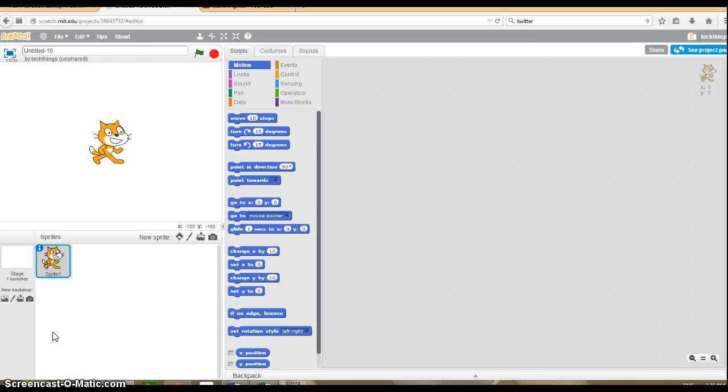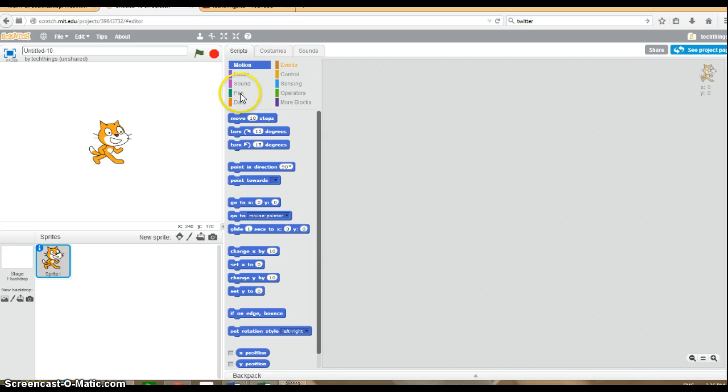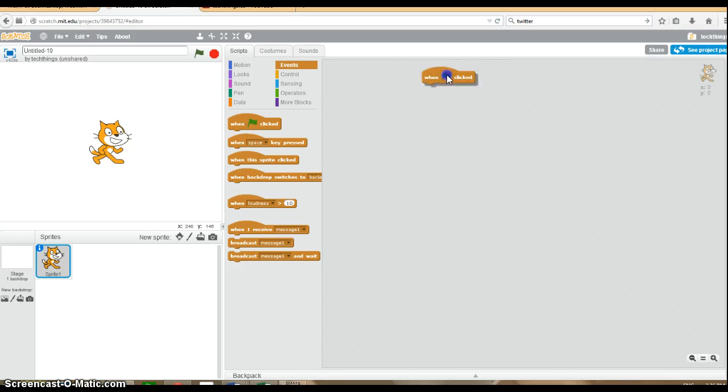Hello, this tutorial will show you how to make a guessing game program in Scratch. To begin with, we're going to go to events, as always, and have the when flag is clicked.